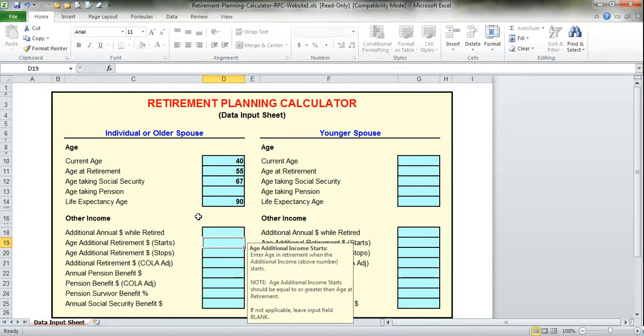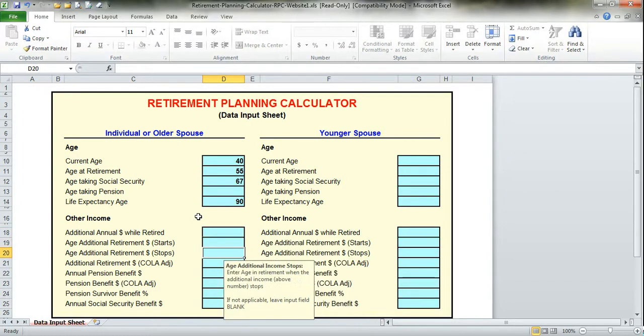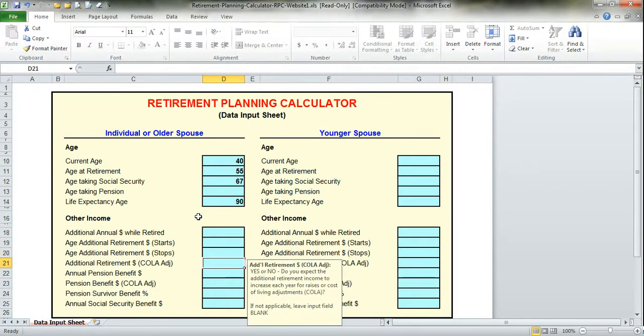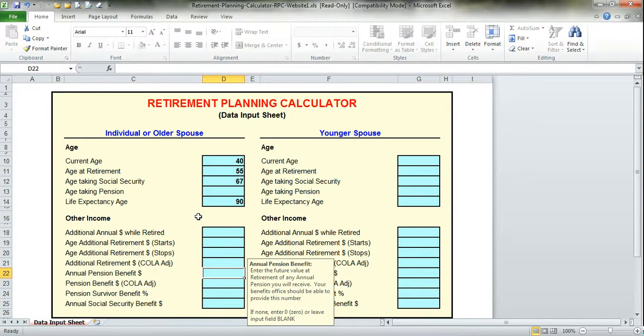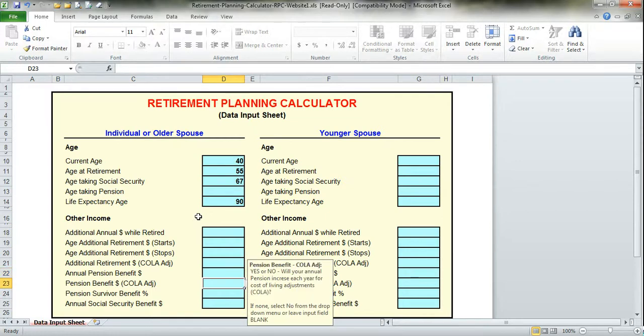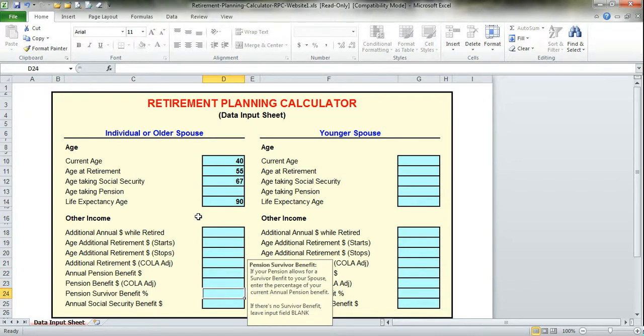Obviously we would skip entering the dollar amount, the age the retirement would start, the age it would stop, and any cost of living adjustment for part-time wages. We'll get to the annual pension section, and since we left the pension blank, we would leave this blank as well. There'd be no cost of living adjustment, nor any pension survivor benefit.